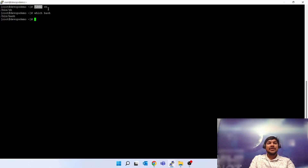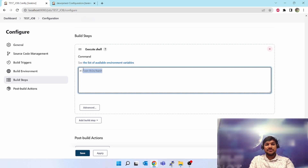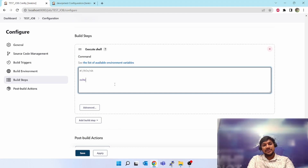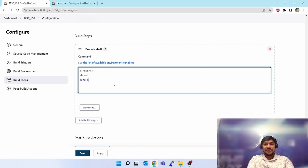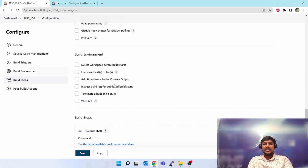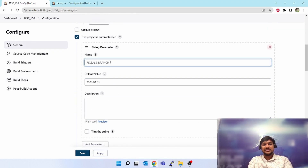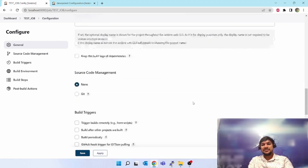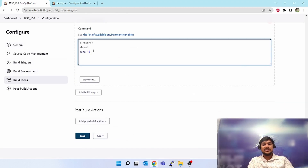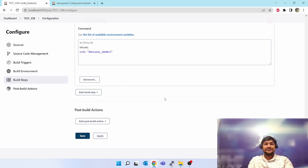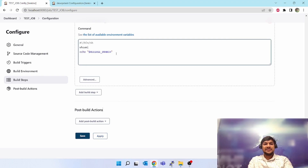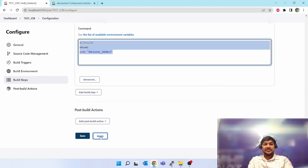The shebang line is '#!/bin/bash'. You can check on the server where bash is located using 'which bash'. Let's use that location. Now you can use all bash commands: 'echo', 'whoami', and let's also print out our parameter using 'echo $RELEASE_BRANCH' — that will print the parameter we are going to pass. Close it. This is the two-line command we have created. Save it.